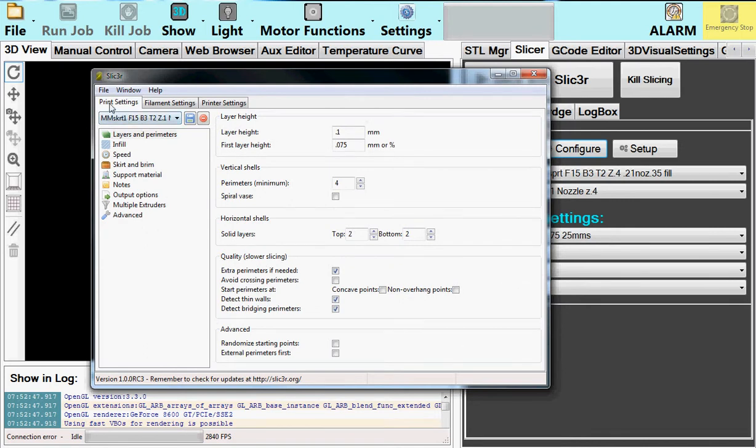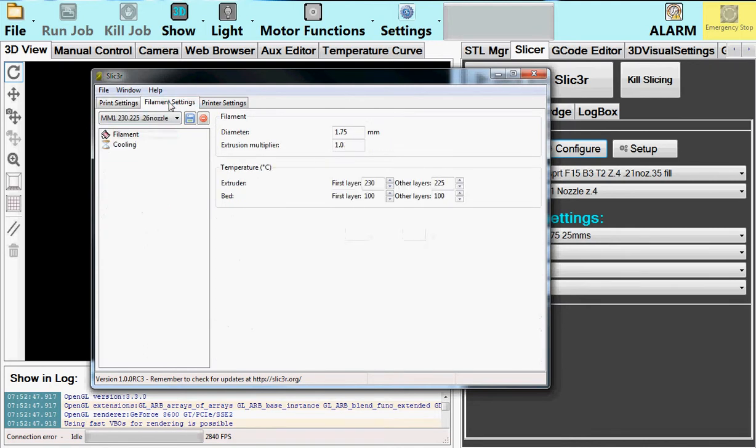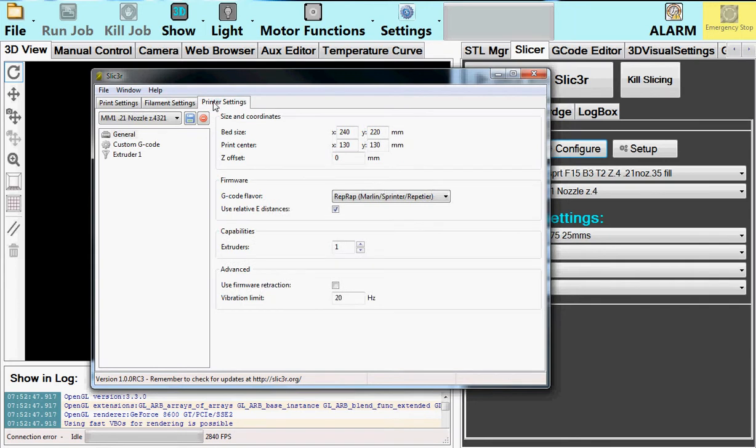You'll see the three things. Print Settings, which is about the object. Filament Settings, which is about the material, size, temperature, things like that. And then Printer Settings, and these define the printer.